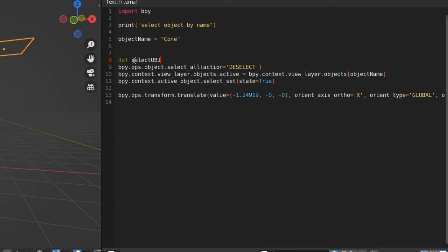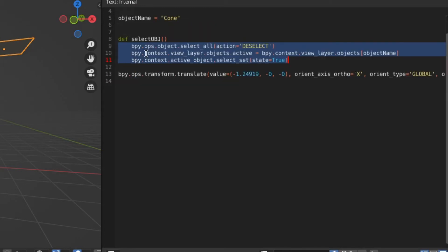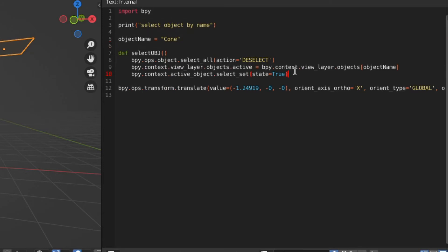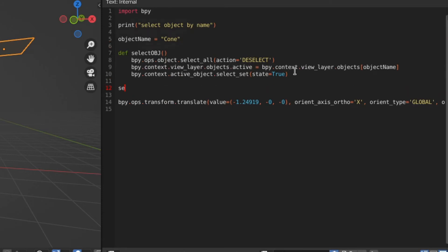So we want to define a function here. Select object, this is the name of our function, and we're going to indent everything that needs to go in there.